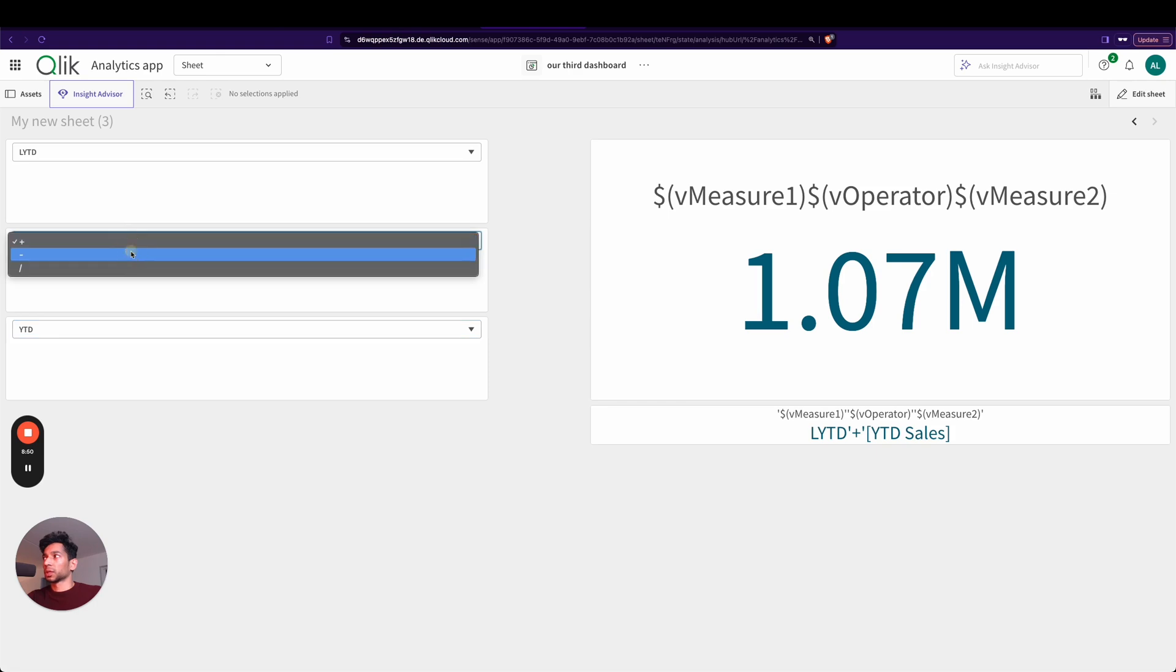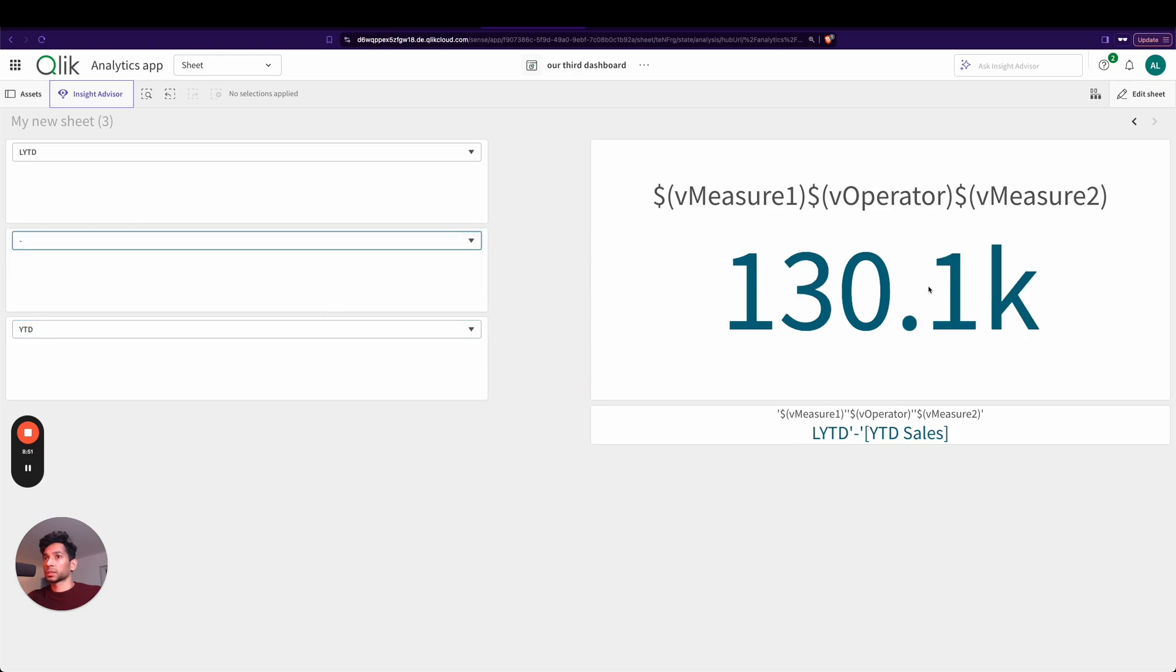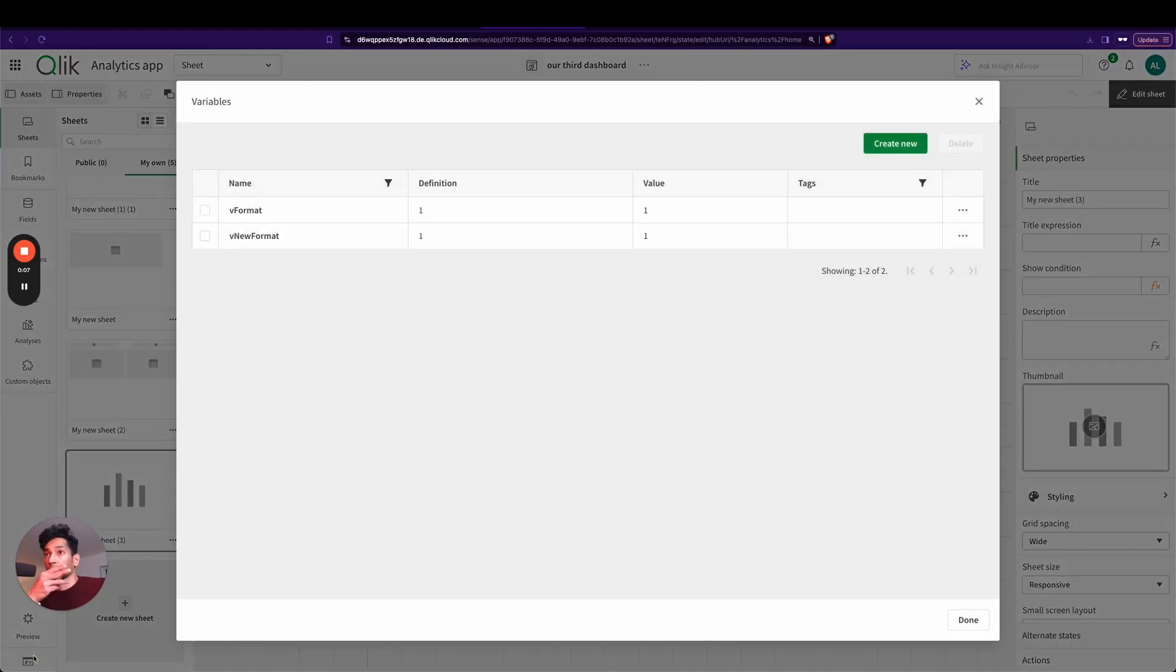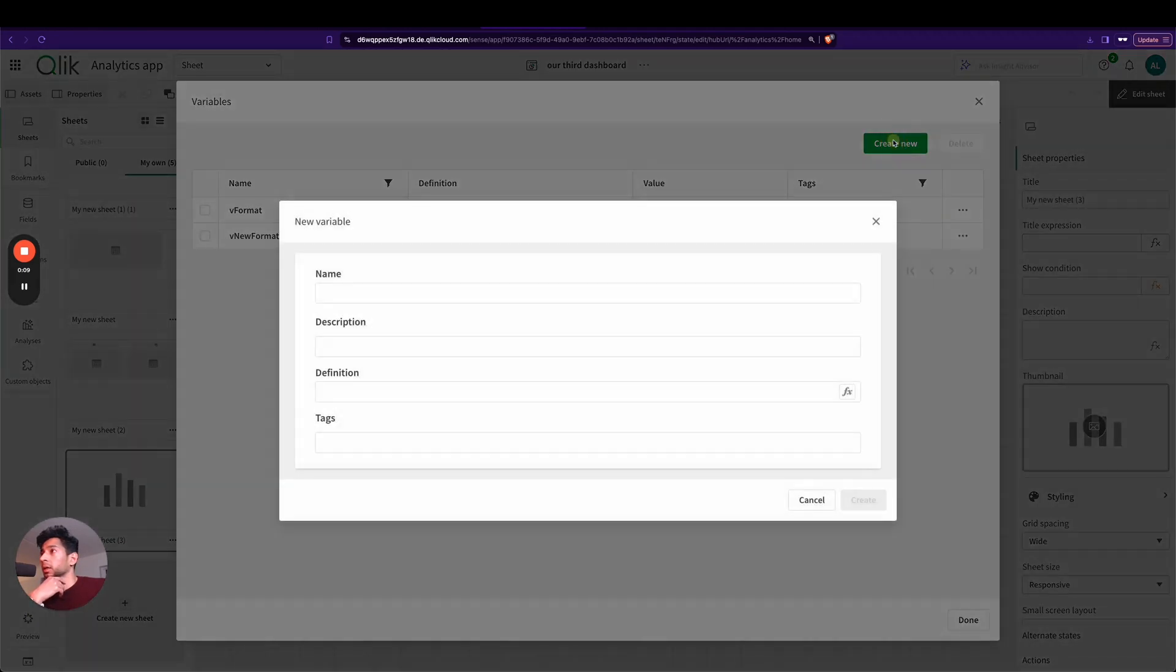Measure one minus measure two, that gives you another value. So this is how we do it. First things first, we're going to start and create a variable, or we're actually going to create three variables.